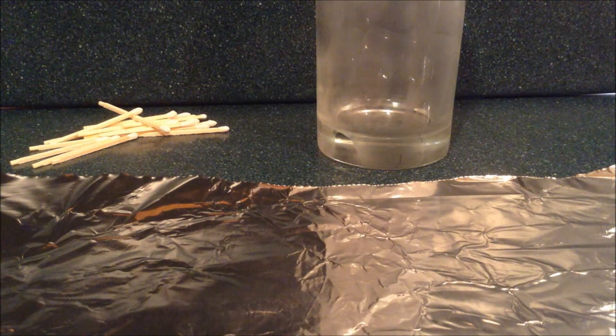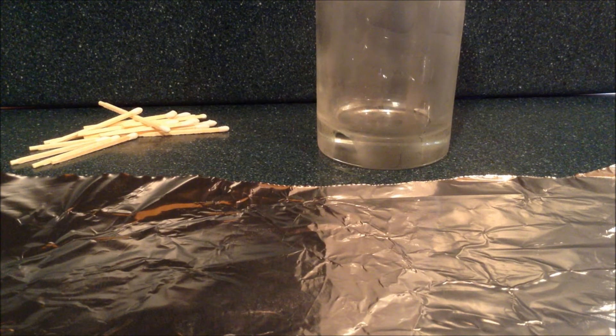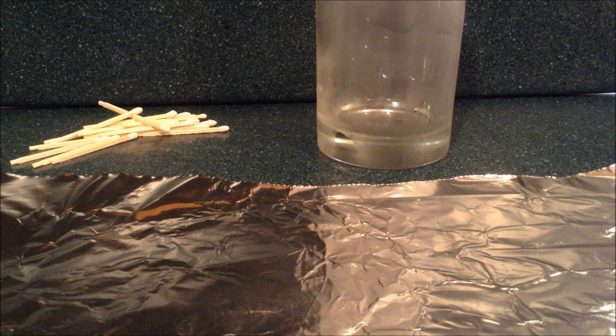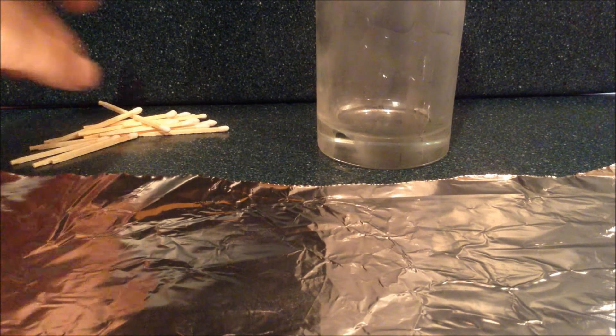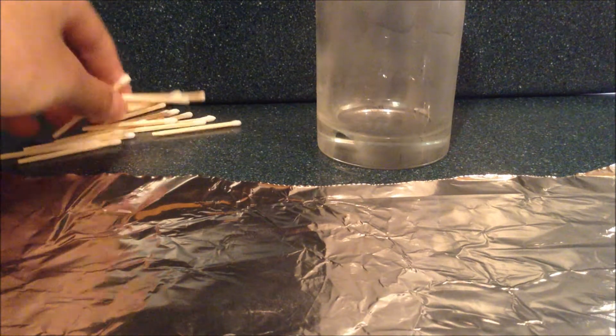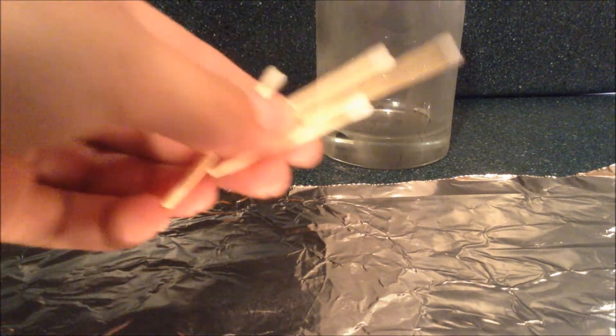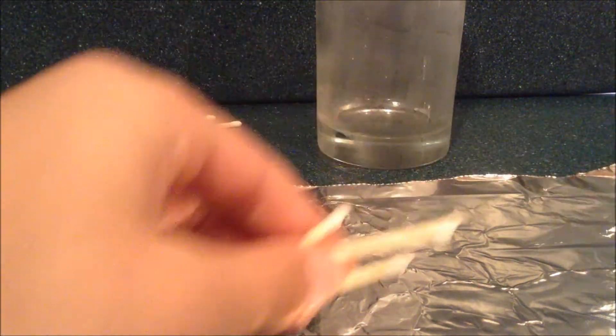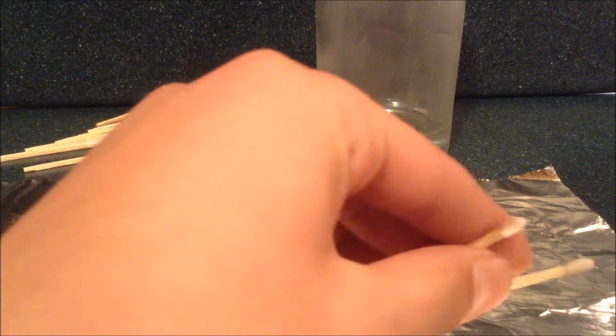Now this glass has been in the freezer for about 15 minutes. The next thing you're going to need to do is take about five or six of these matches and line them up like this.